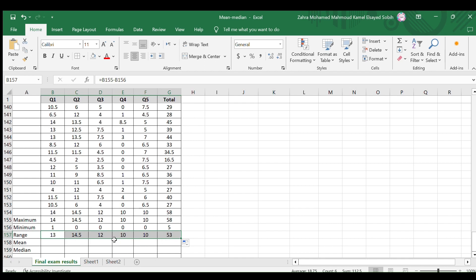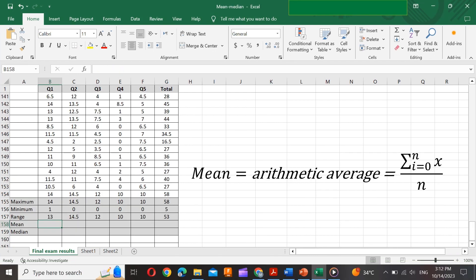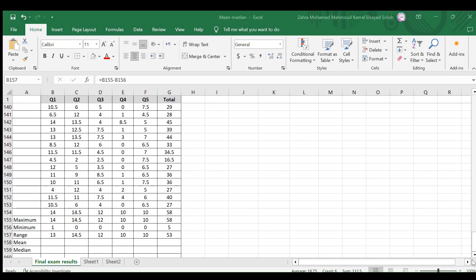Let's now do the two fundamental measures of central tendency, the mean and the median. These statistics help us understand a data set's average or typical value. The mean, often referred to as the arithmetic average, is found by adding up all the values in your data set and dividing by the total number of values.